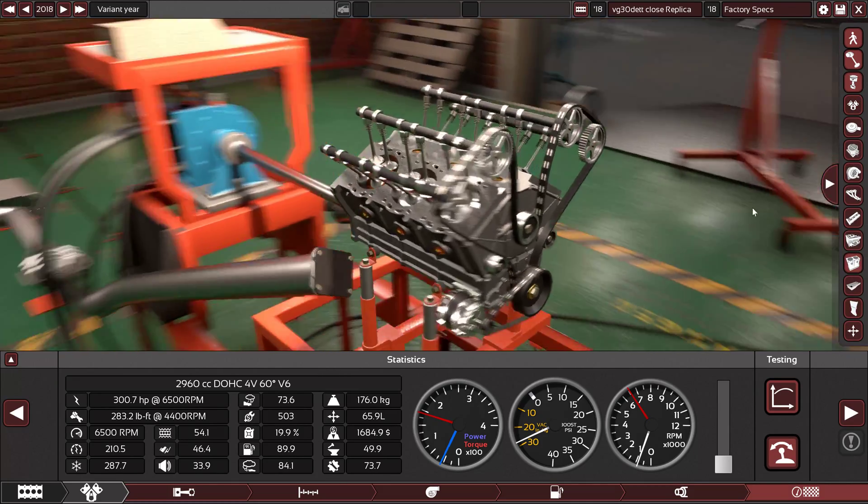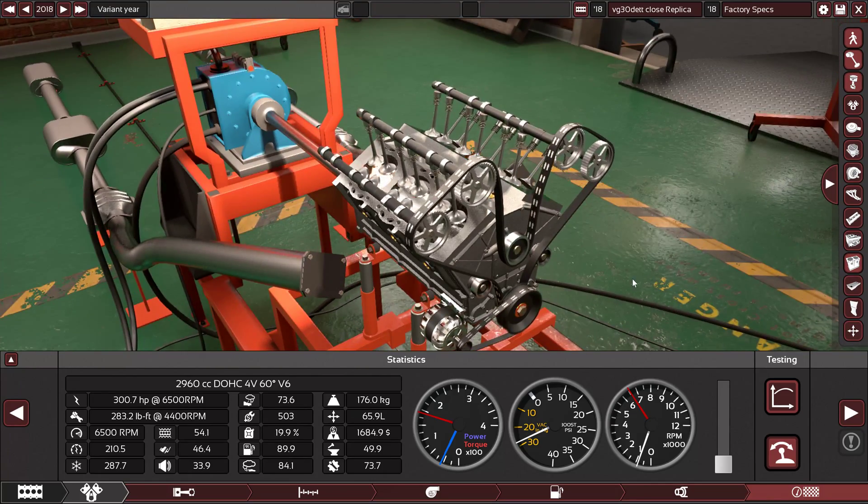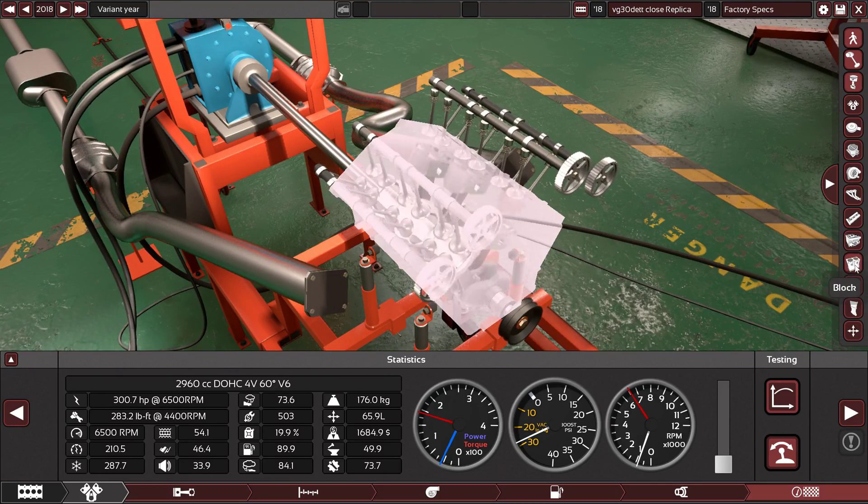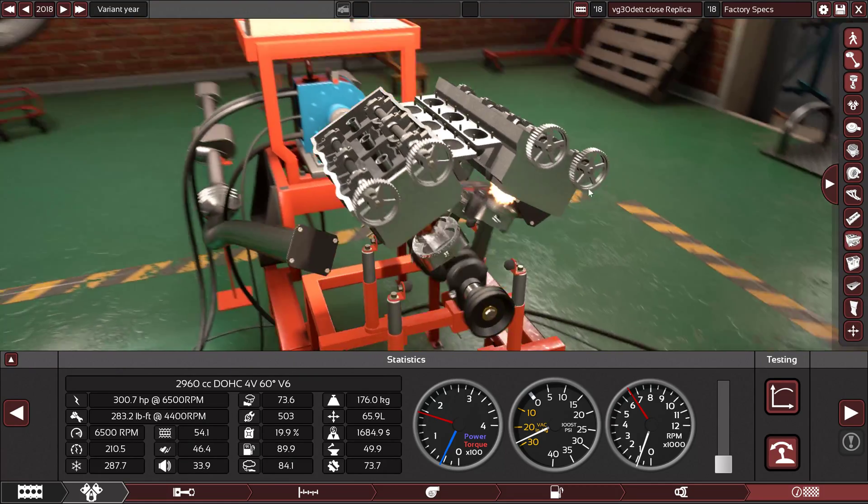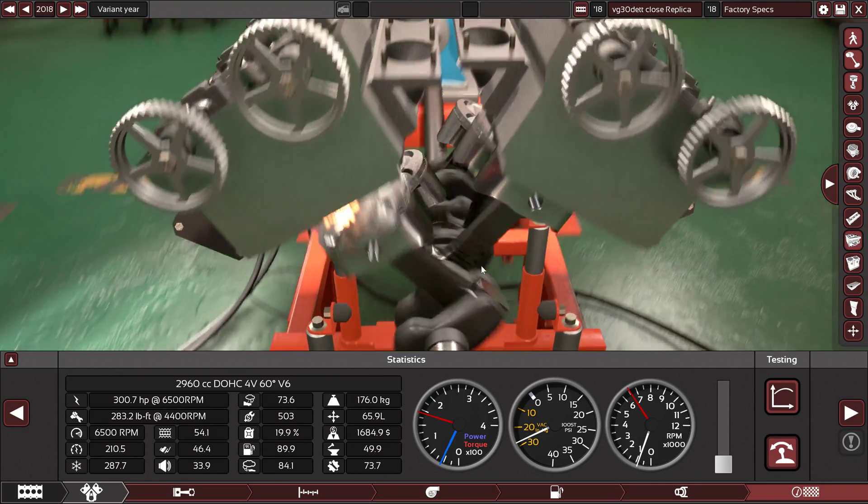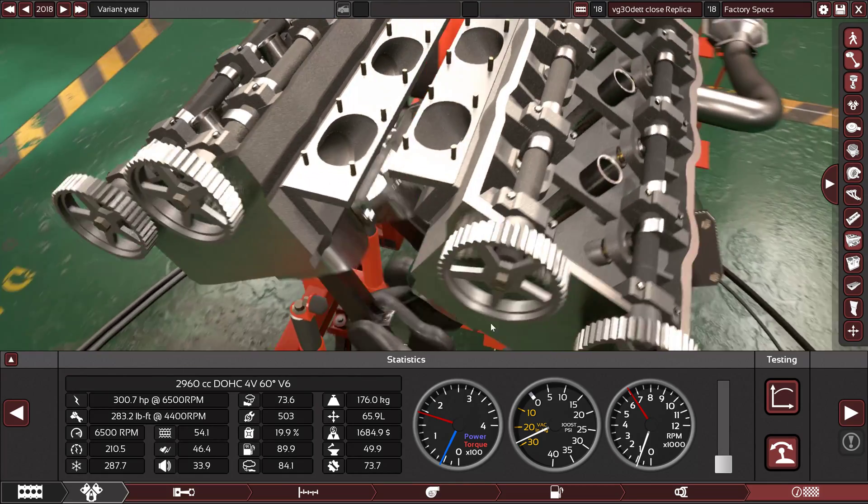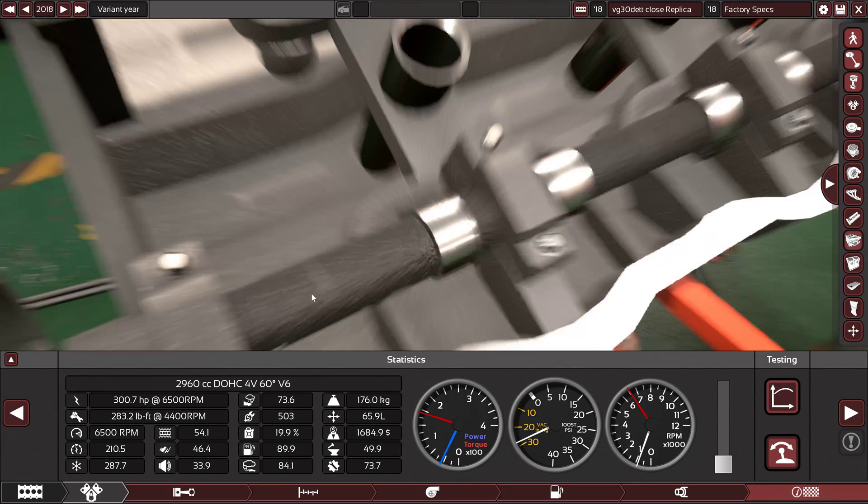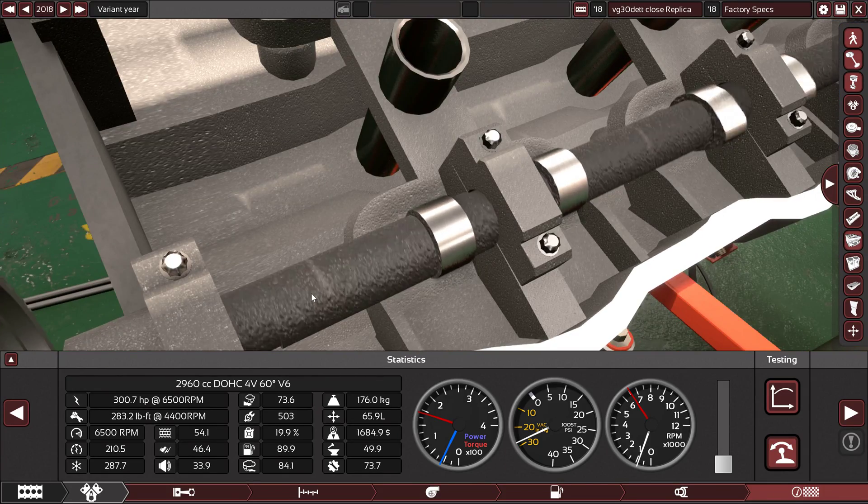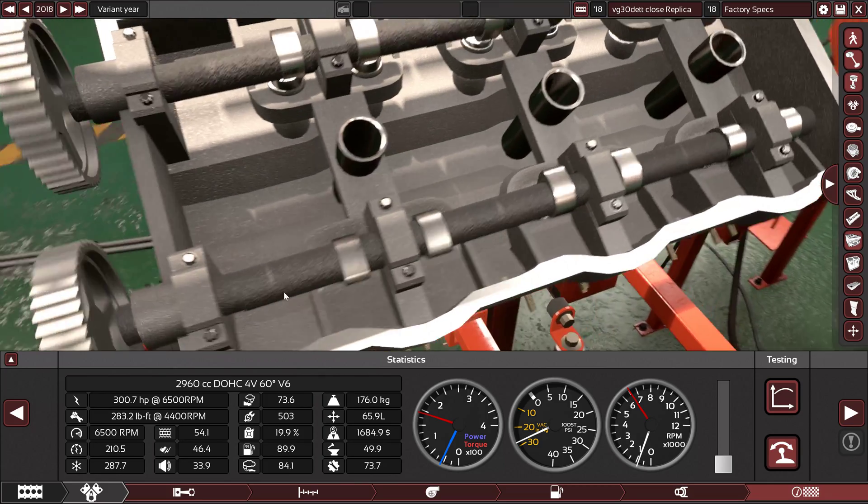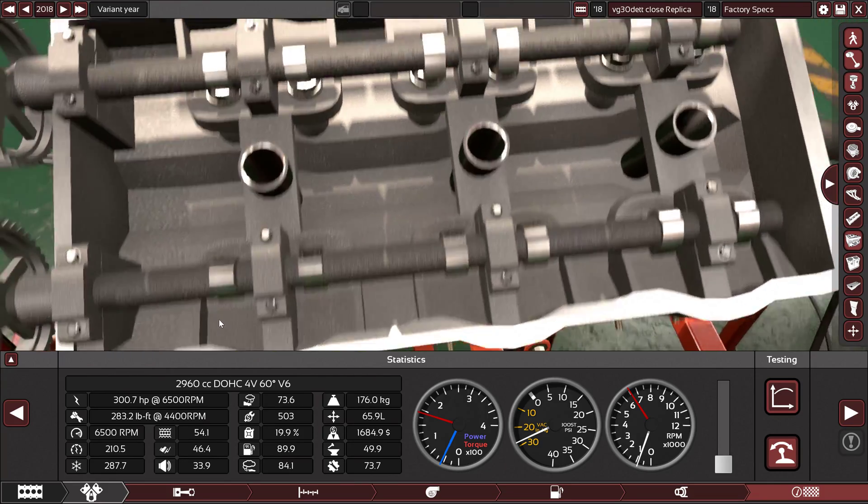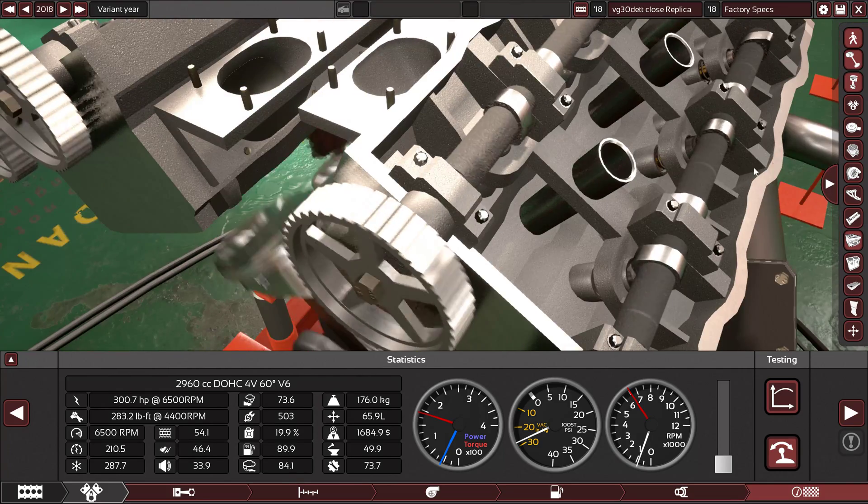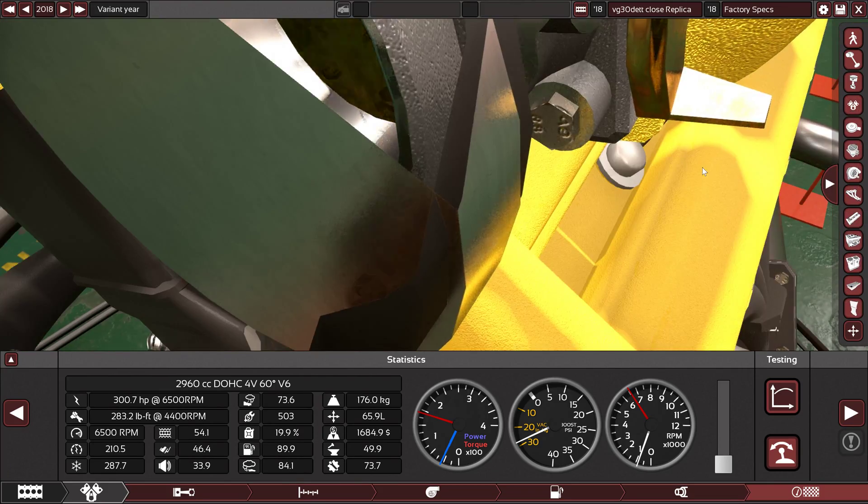This is the block, as you can see, it looks magnificent. These are the cylinder heads, they look good too. Look at the camshafts, the lobes. Looks amazing, right?